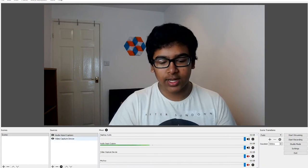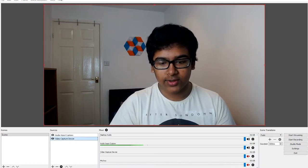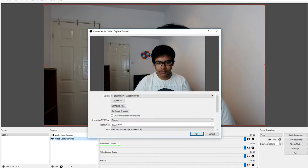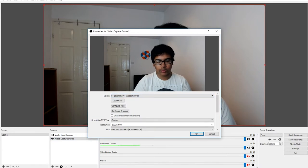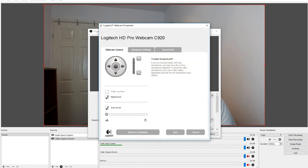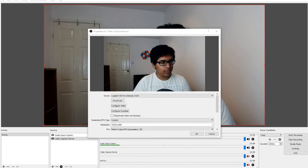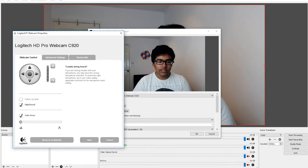You can adjust it by clicking on the video capture device, select Logitech HD Pro Webcam C920, then configure video, and it should come up with the default Logitech webcam settings. This is the software that comes with the webcam.